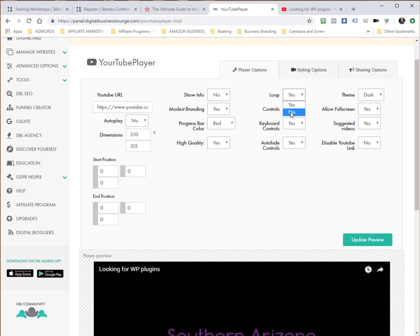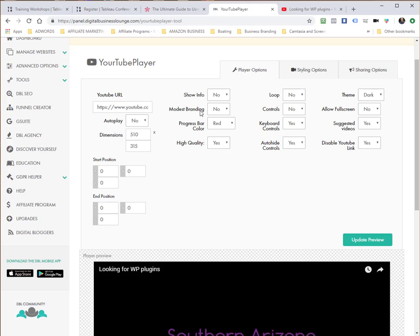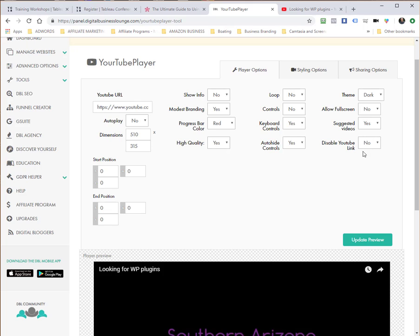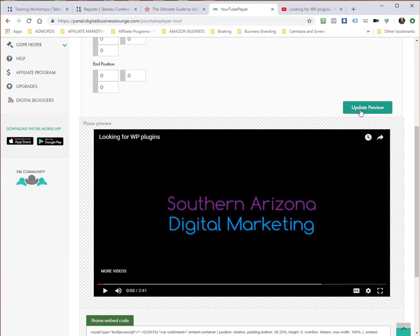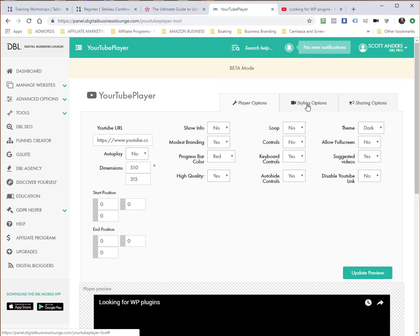I will allow controls to be shown. I think that's going to do it, and I want to disable the YouTube link. Now you'll notice when I do that, modest branding was just then defaulted back to a no option. This is where I was talking about the fact that YouTube disallows disabling the YouTube link and modest branding. So I'm going to turn back on modest branding. You'll see here that the disable YouTube link now is displayed as no.